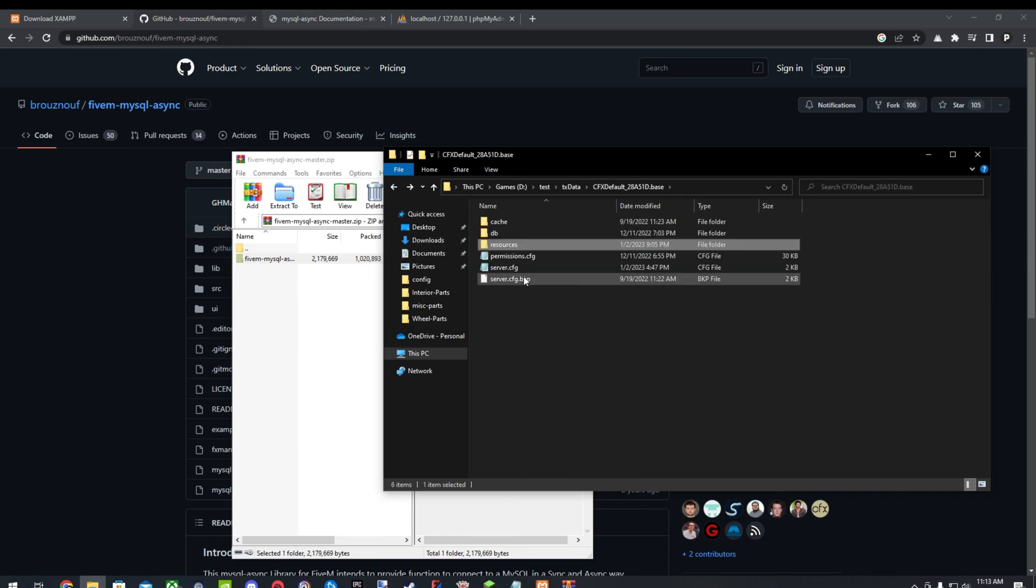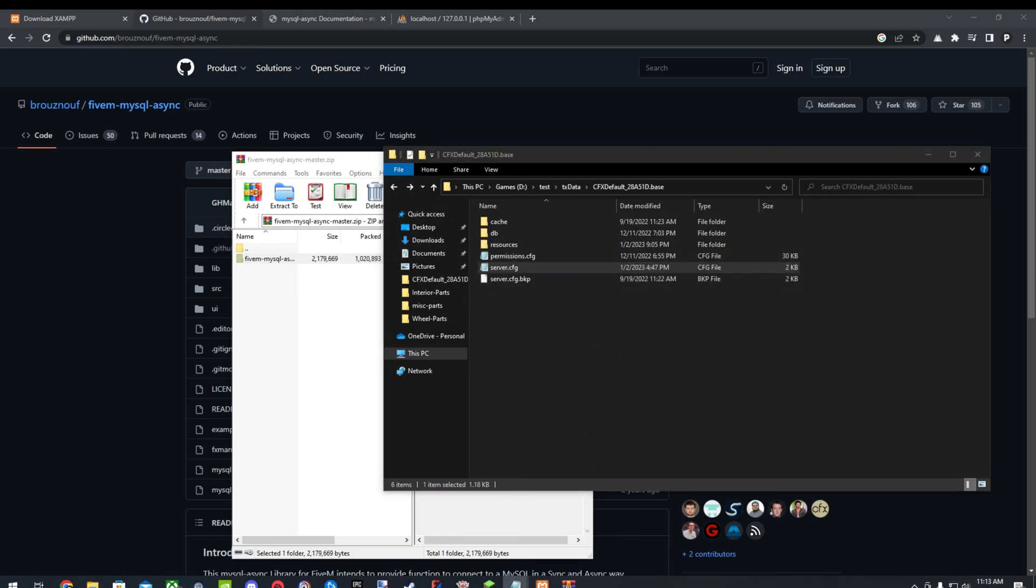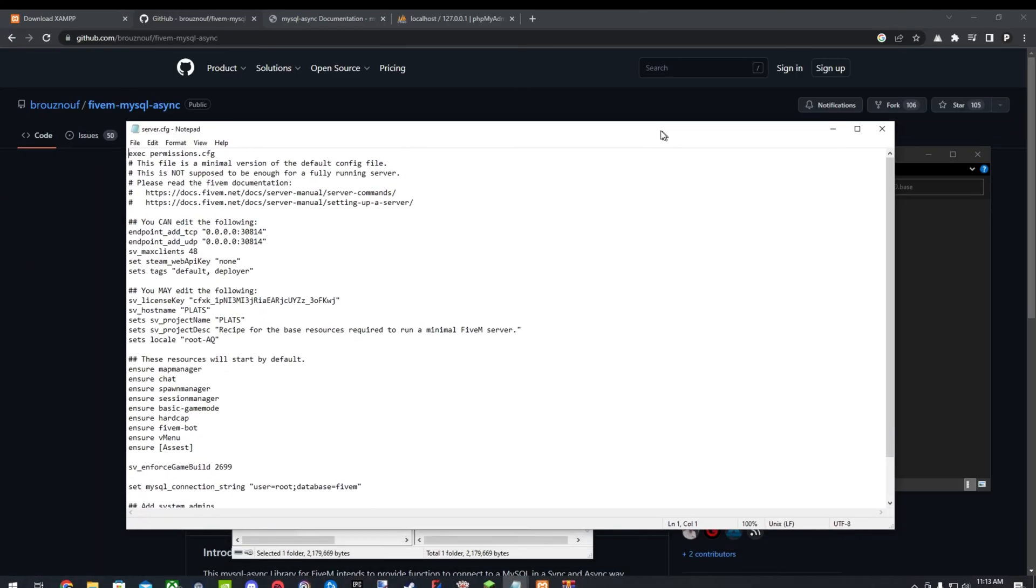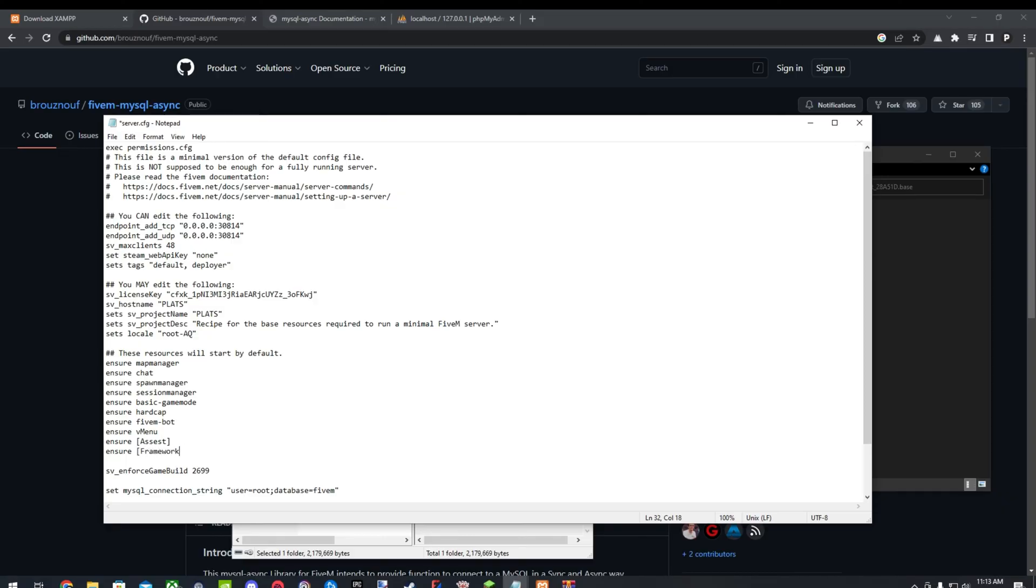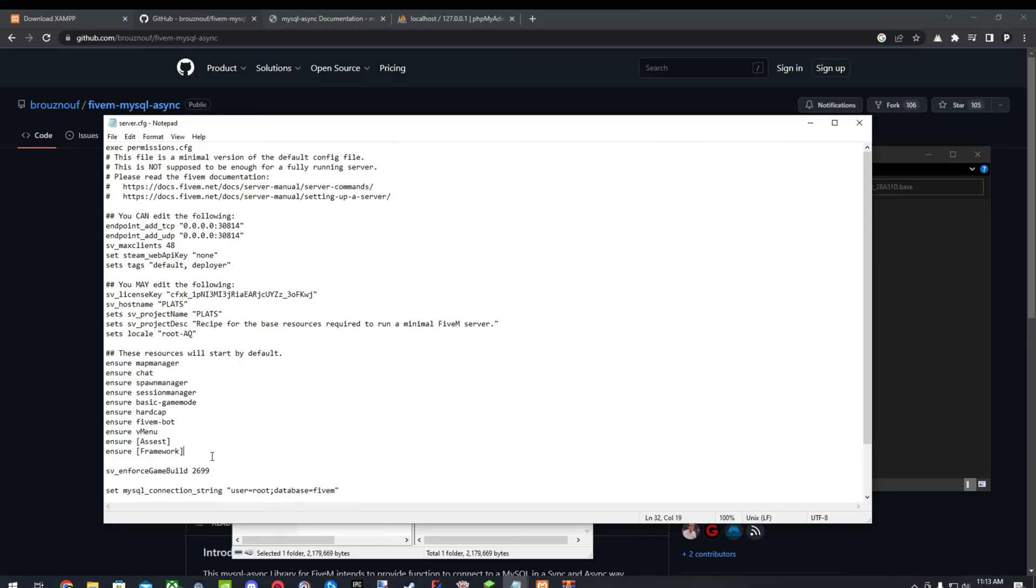And we'll go to our server CFG. And you can start the entire thing, just the entire folder. Or obviously, you can just ensure MySQL Async here separately. But I'll just start the entire folder to make it easier.